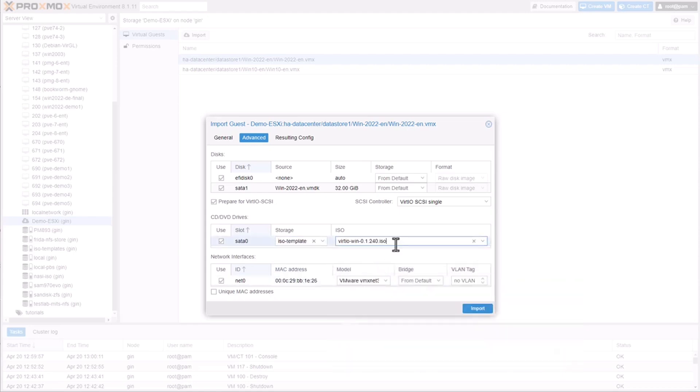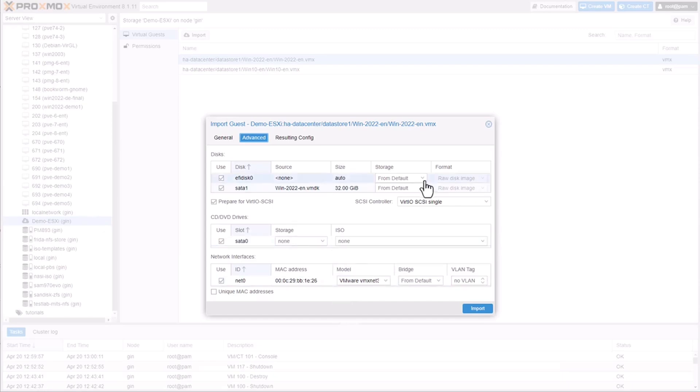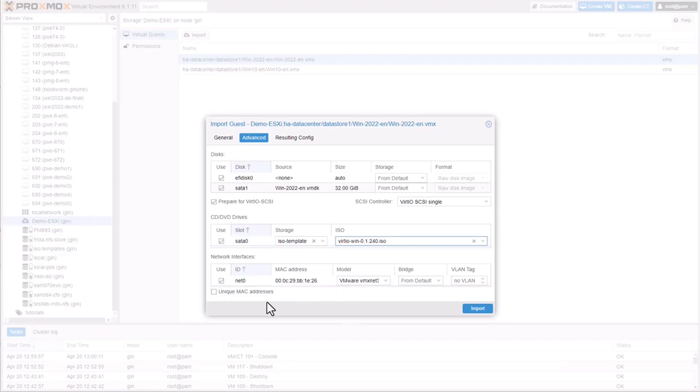The boot disk will remain as SATA initially. You can switch it to VirtIO SCSI in a second step post-import for even better performance. Finally, you can specify network card type. You have the option to use a unique MAC address or retain the existing one which came from ESXi.